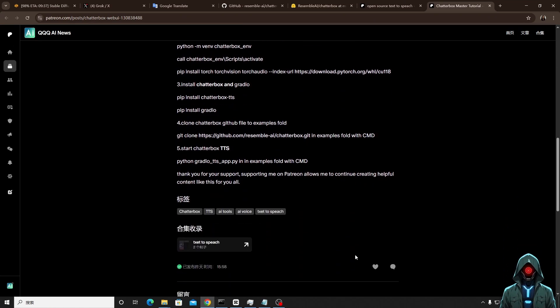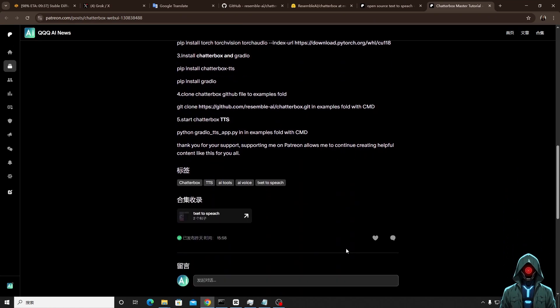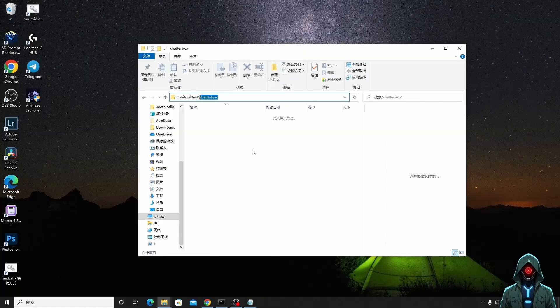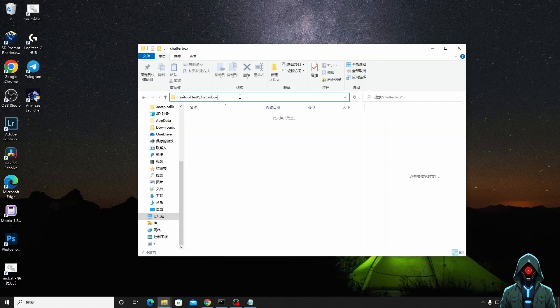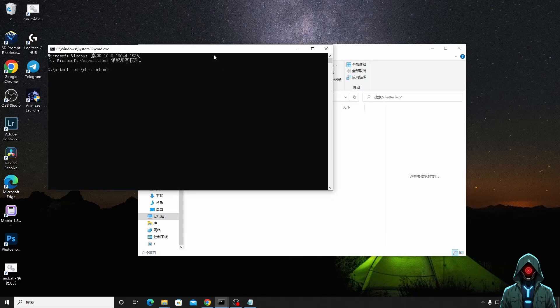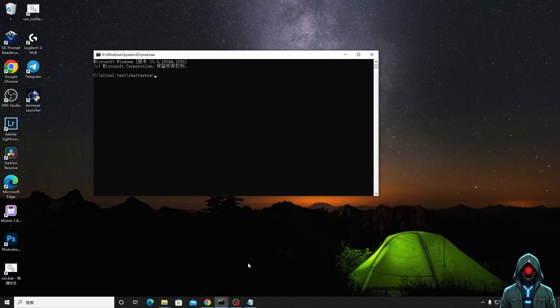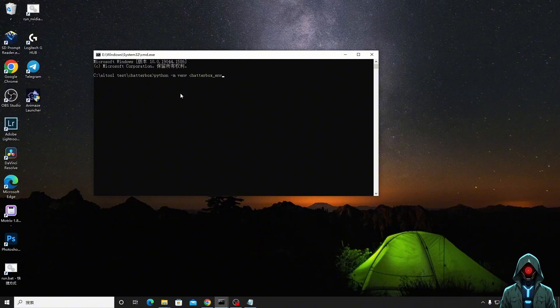Next, I will demonstrate how to manually install Chatterbox. First of all, we create a new folder to install the software we are going to install today. I named the folder Chatterbox. We enter the CMD command at the file path to open the command line window. Please follow the instructions I input and enter the command line window step by step.